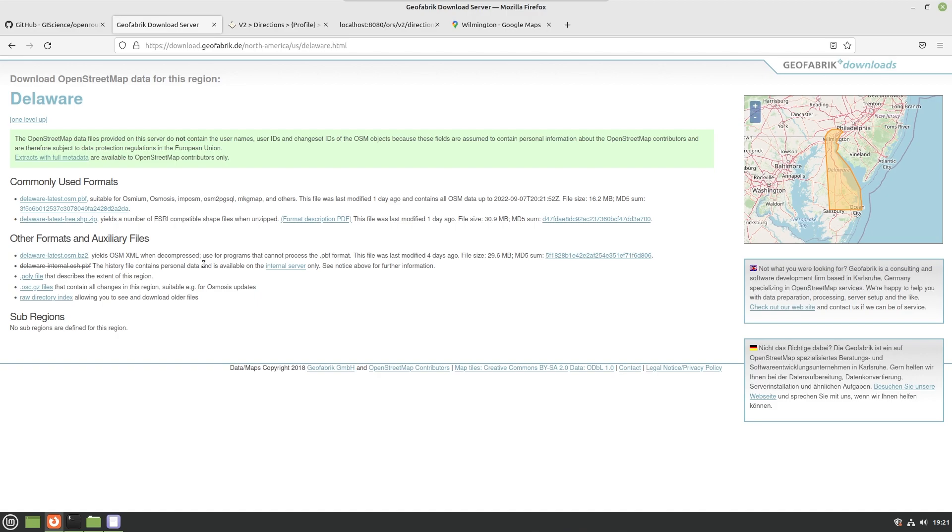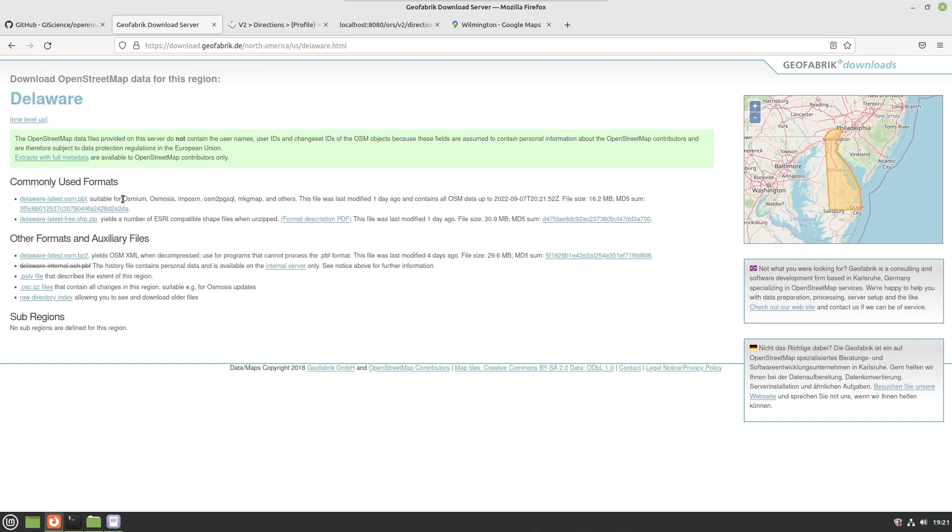I'm using Delaware because it's a very small state. Basically, the larger the landmass that you want to actually download, it's going to be first of all larger landmass, larger download size, and then second of all it's going to take longer to rebuild the map data, like rebuild the graphs and stuff for the server because you're giving it more data straight up.